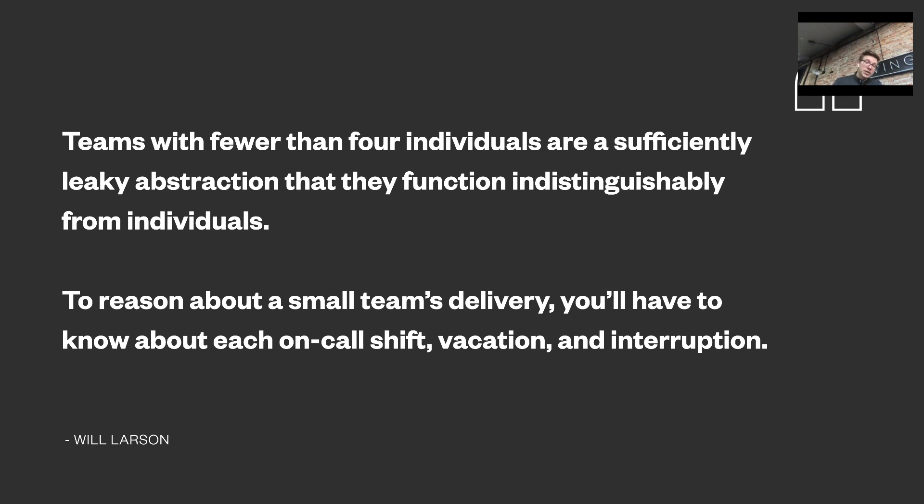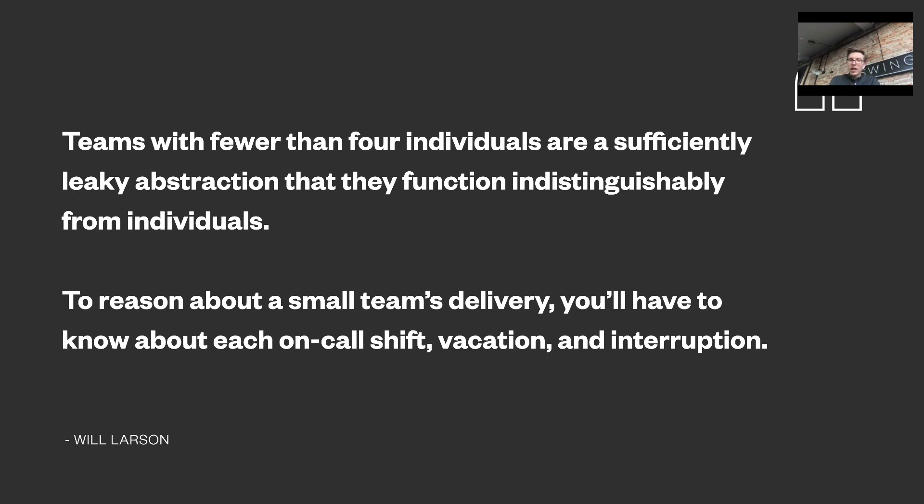Quoting Will again though, teams with fewer than four individuals are a sufficiently leaky abstraction that they function indistinguishably from individuals. To reason about small teams delivery, we have to know about each on-call shift, vacation, interruption. And this is why we rarely do SLA support better than next day with our traditional outsourcing offering, as with often less than four engineers on a project, it's doomed. We do that when we have an ongoing relationship and bigger team, and in other cases just focus on self-healing because the value of SLA would not counterbalance the cost for the client. On the other hand, in the team building offering, SLAs make complete sense.